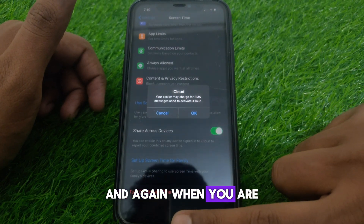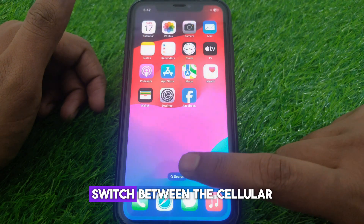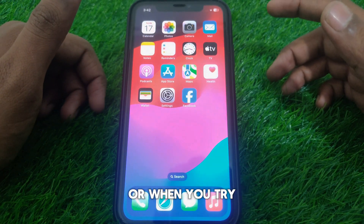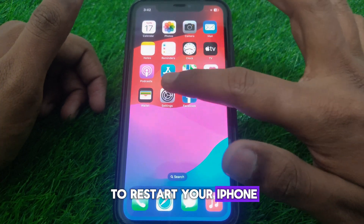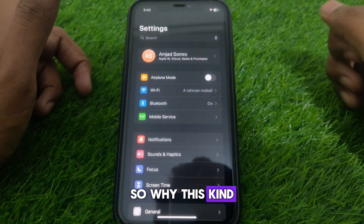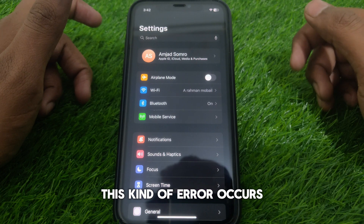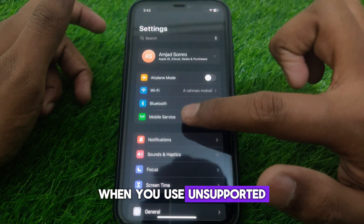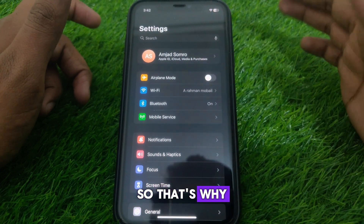This pop-up notification appears again and again when you switch between cellular and data network, or when you try to restart your iPhone. This error occurs when you use unsupported cellular networks.